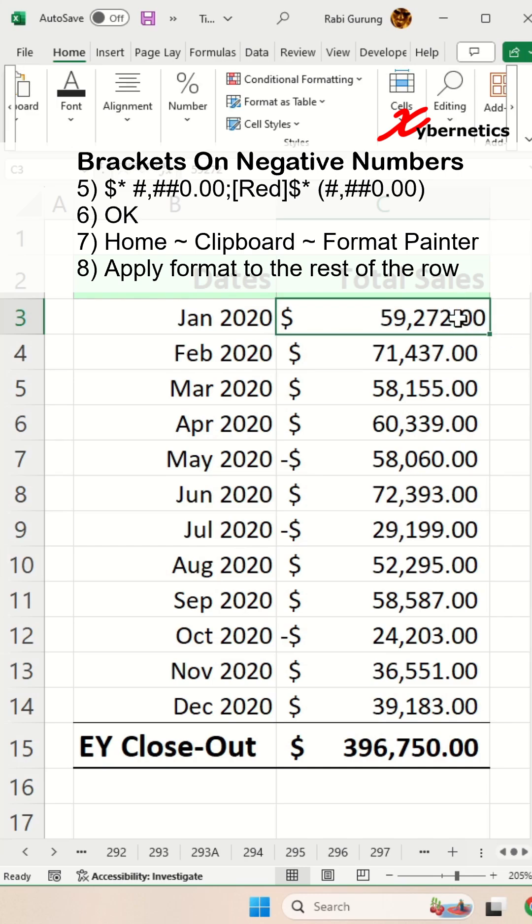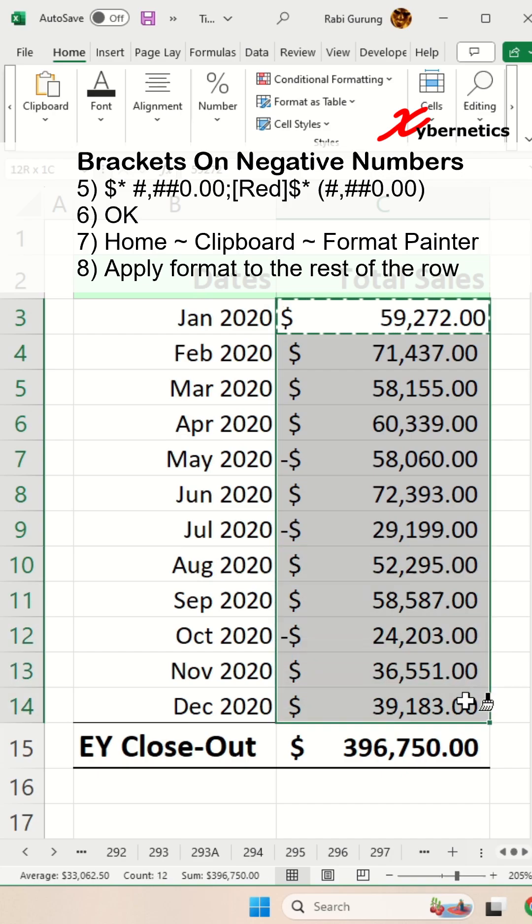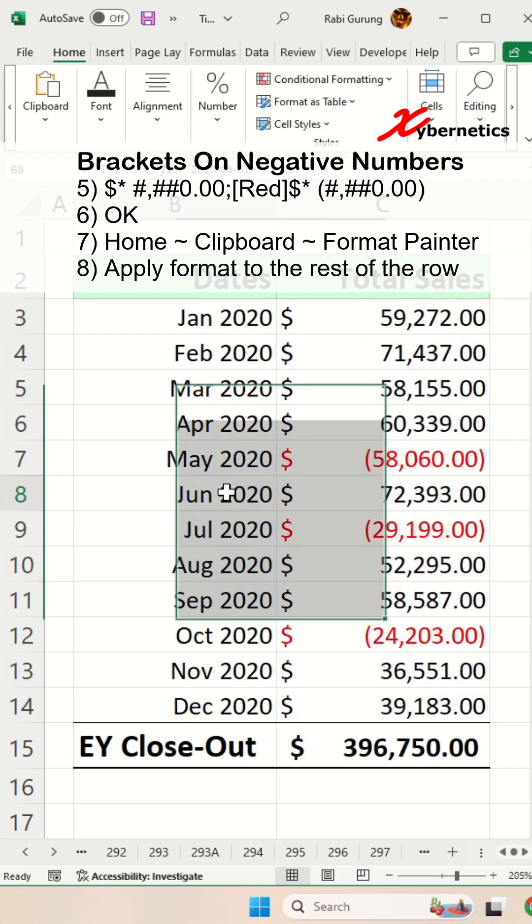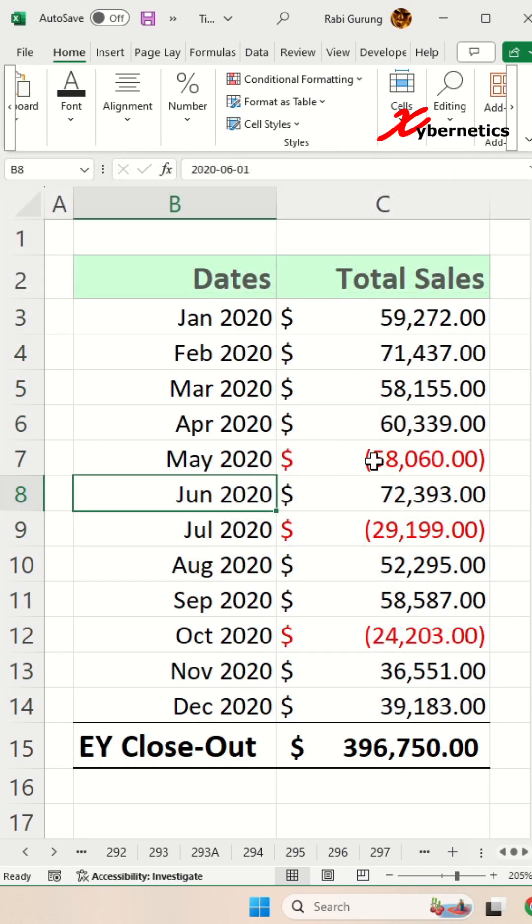Let's apply the same cell formatting to the rest of the row by clicking Home, Clipboard, Format Painter and apply to the rest of the row. And you can see negative numbers are shown in red and parenthesis while positive is in black.